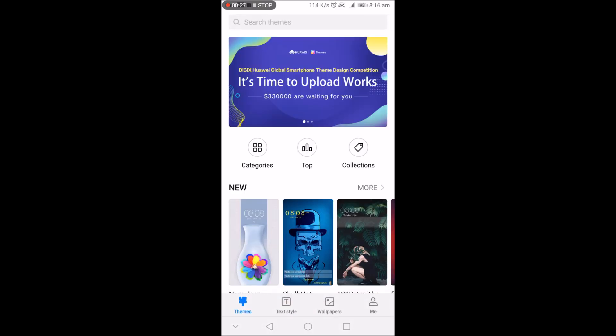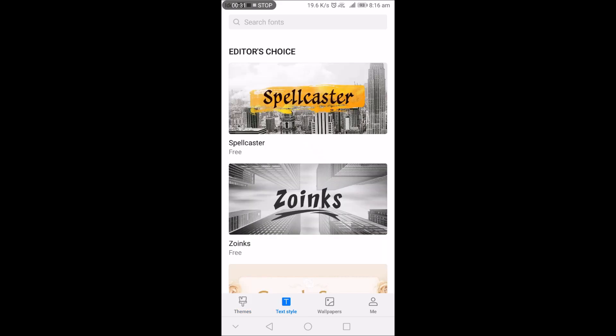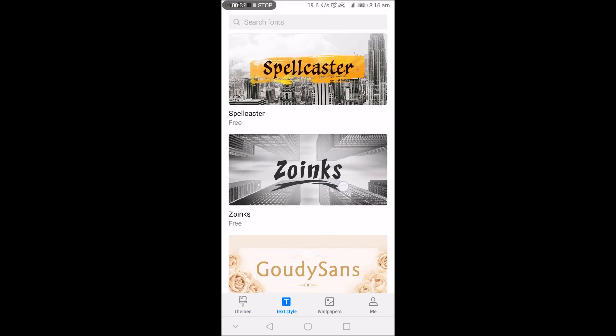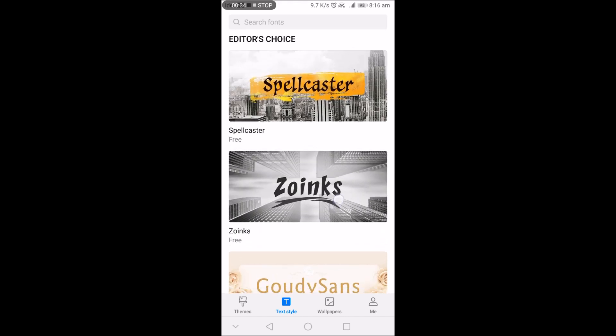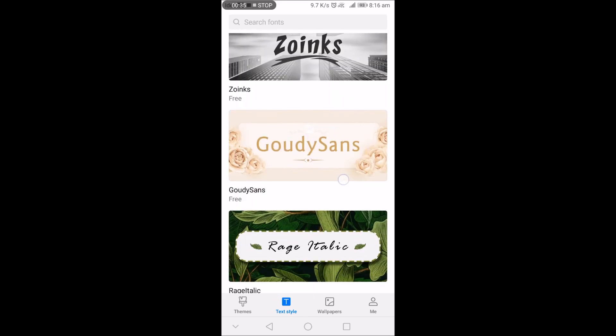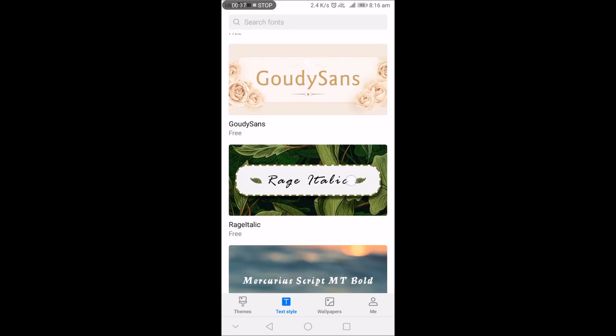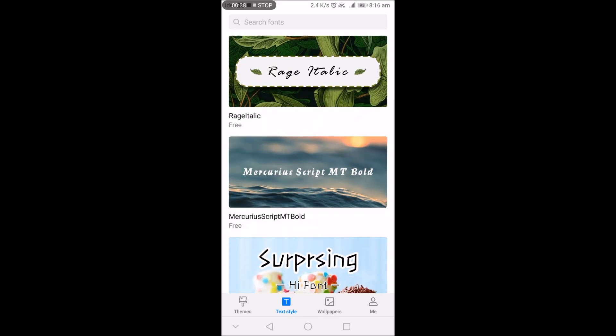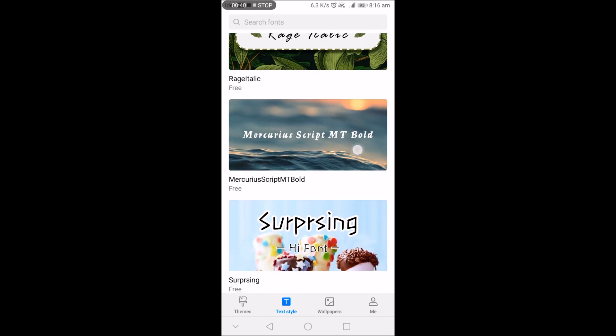Now in themes, go to text style and you can see the font styles are available.